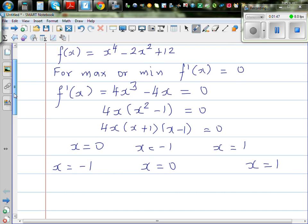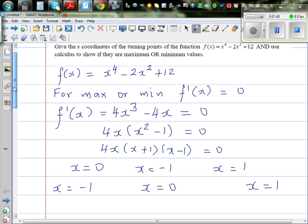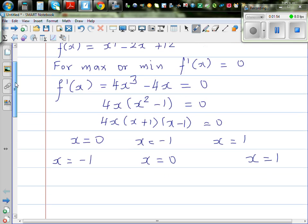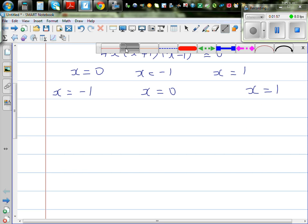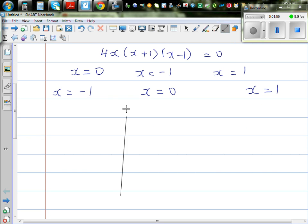You can do this graphically, but the question requires calculus to find the maximum and minimum. Let me first explain the graphical understanding.